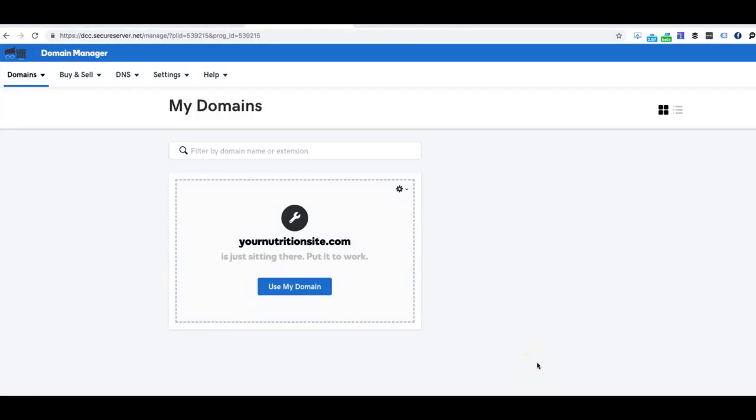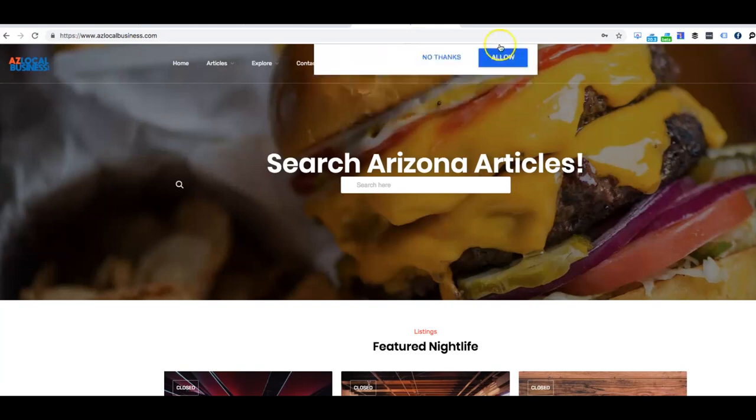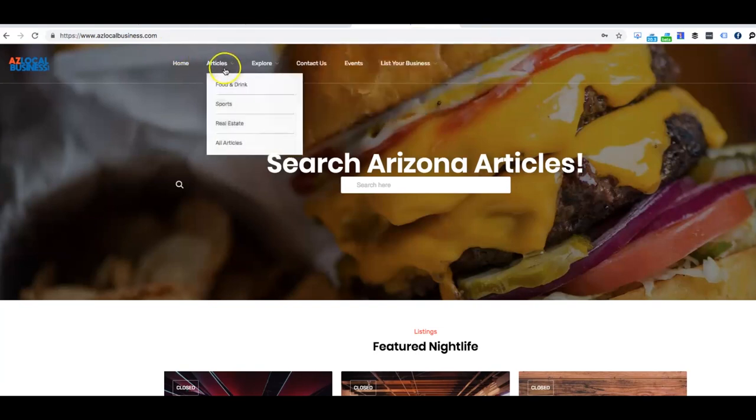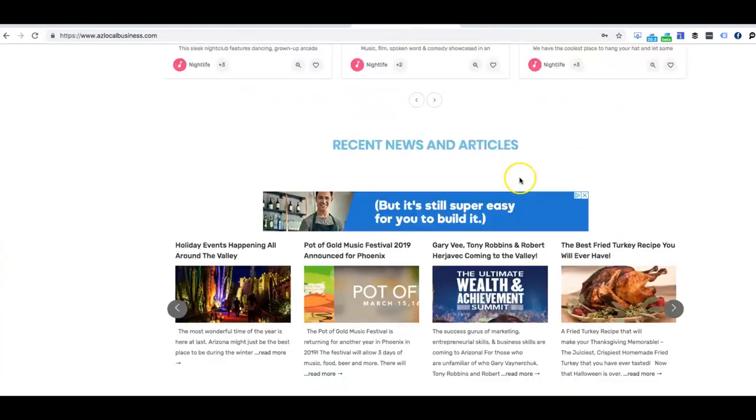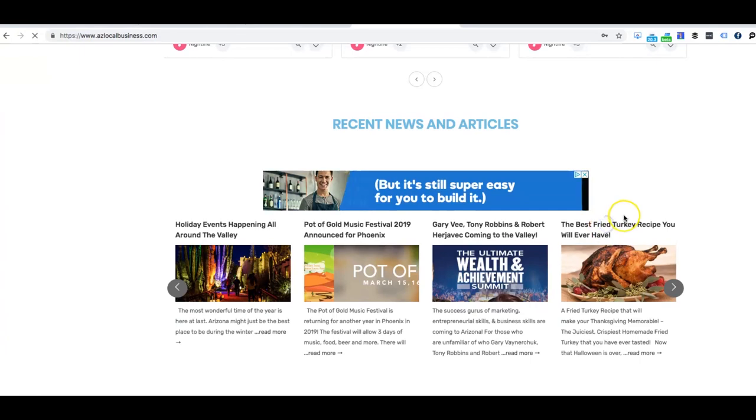Welcome to another tutorial. Today I'm going to show you how to mask a domain. As you can tell here, we have yournutritionsite.com. Let's say for some reason, let's just click on the article here.